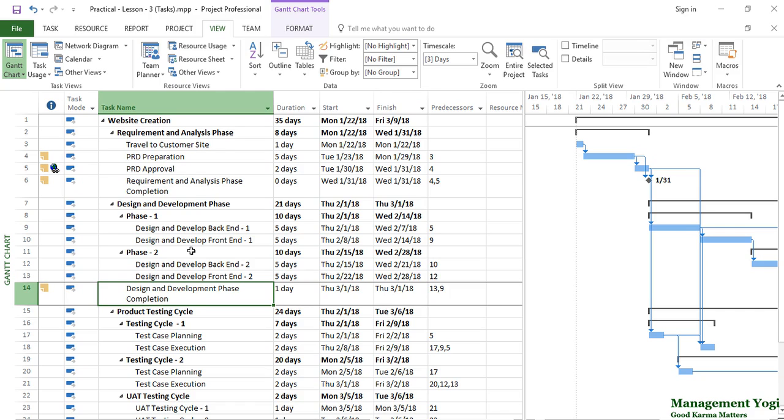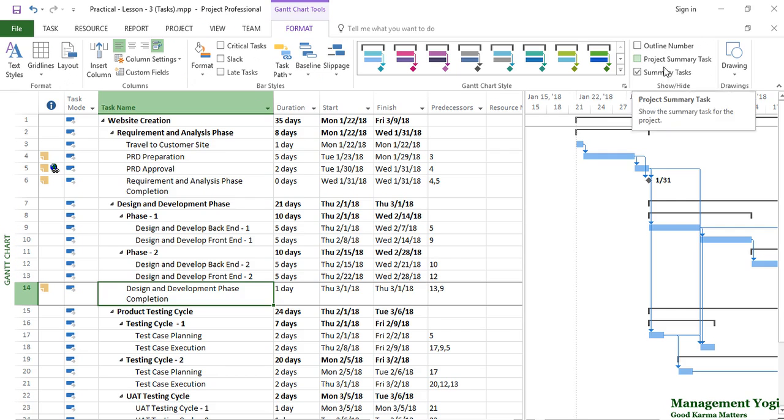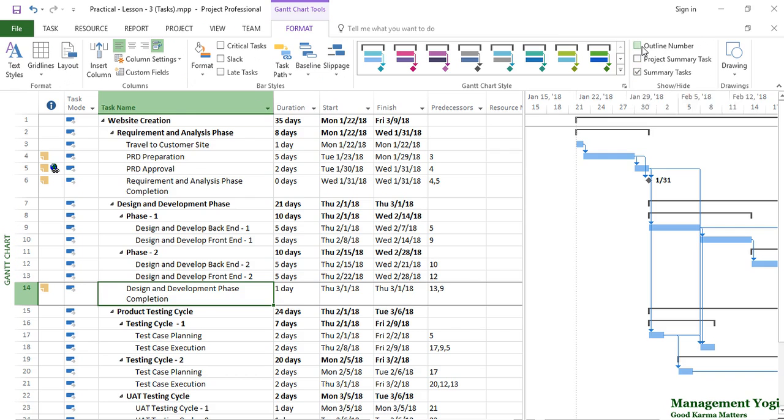To see the WBS ID, or as Microsoft Project calls it the WBS code, we have to enable a command. Go to the Format tab in the Gantt chart view, then go to the Show/Hide group. Under that we have three options: outline number, project summary task, and summary task.